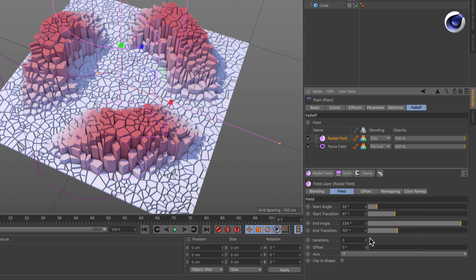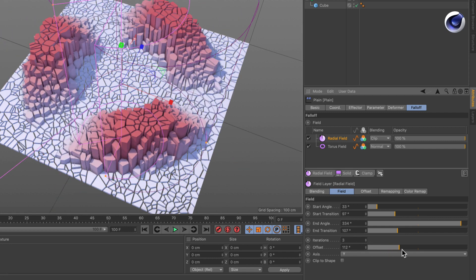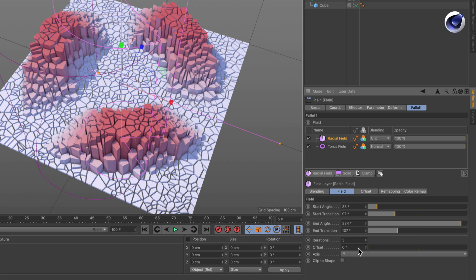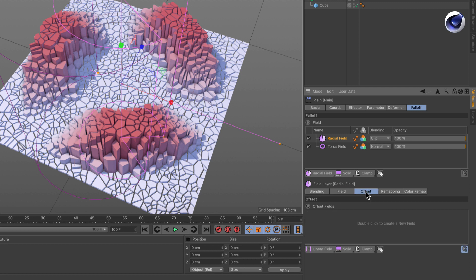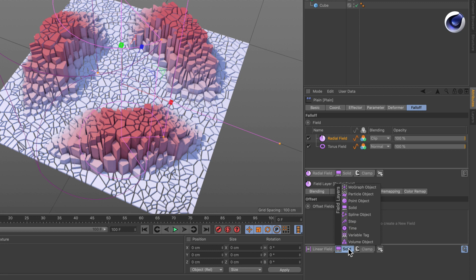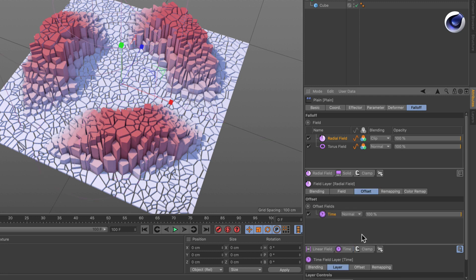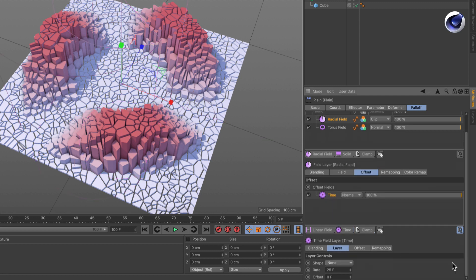And we also have an offset that we can animate, or the offset is even exposed to be controlled by another set of fields. So if we now apply a time field, for example, and set this maybe to 100 frames and just press play...